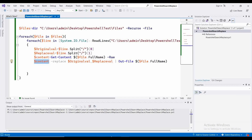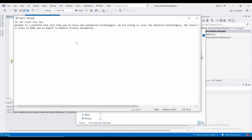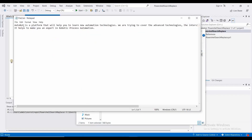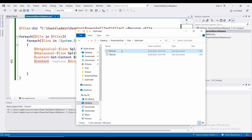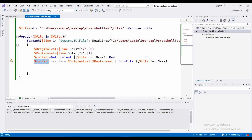Execution is completed. Let me go here and open file 2.txt. Here you can see: 'auto mode' got replaced with 'Autobot', and 'RPA' got replaced with 'robotic process automation'. It iterates line by line and replaces with the value which we provided.